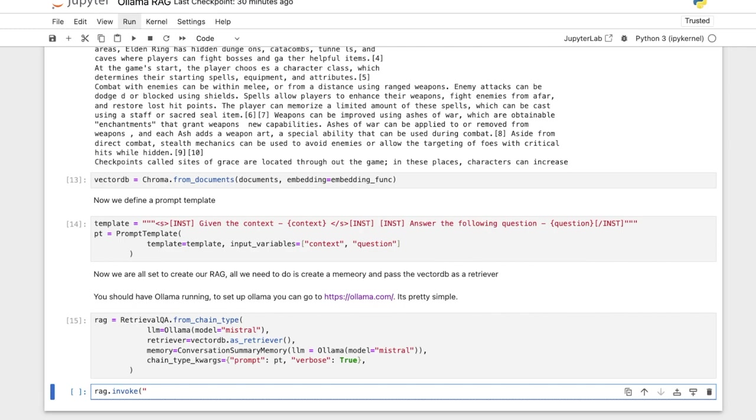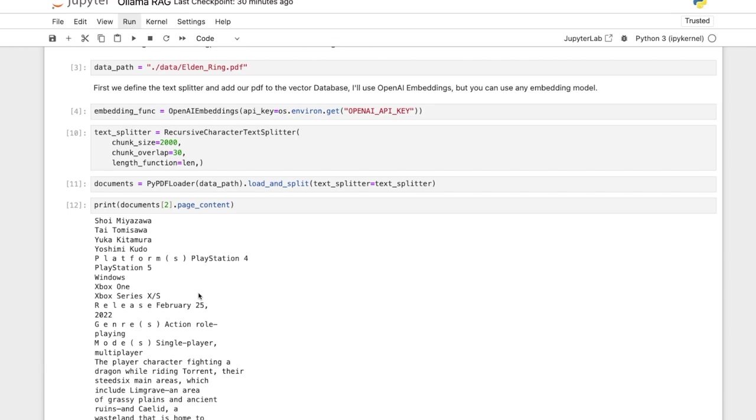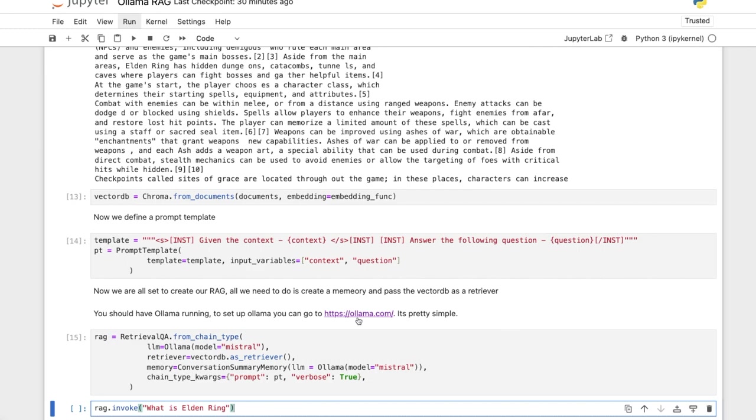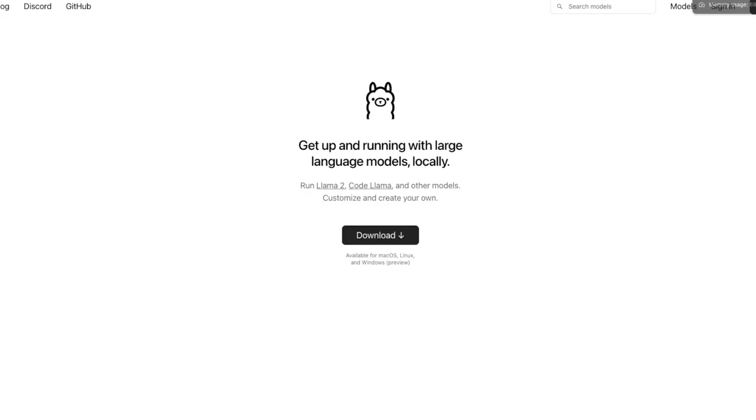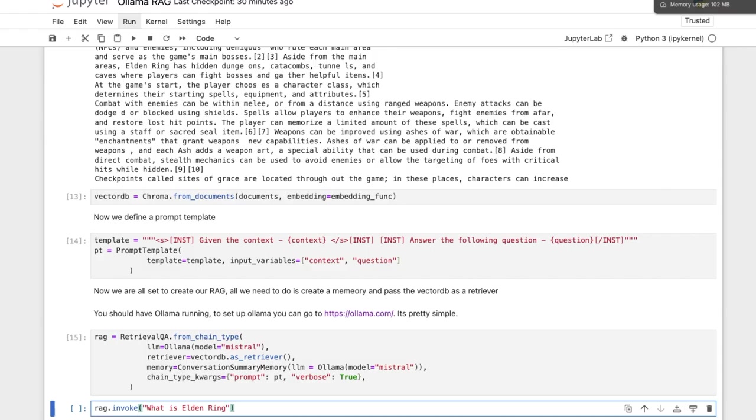And you can just call rag.invoke what is Elden Ring and hopefully we get a response. It will be pretty slow because my Mac, it's running on my Mac, the Ollama. And yeah, one more critical thing. If you want to use Ollama, you have to set up Ollama before. You can go to ollama.com and it's pretty simple to set up. So here is ollama.com. You can just download and if you have a Mac, I think now it's available for Windows as well. So it works on any platform.